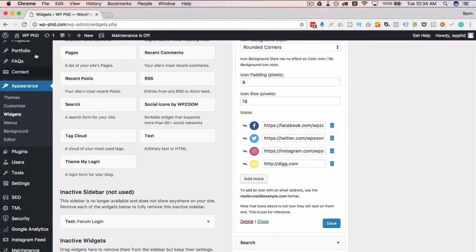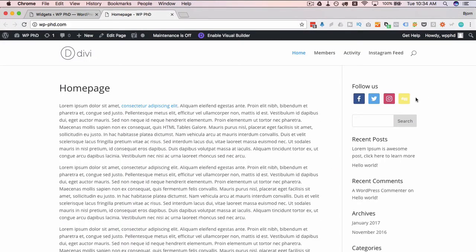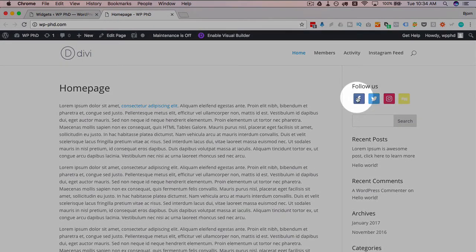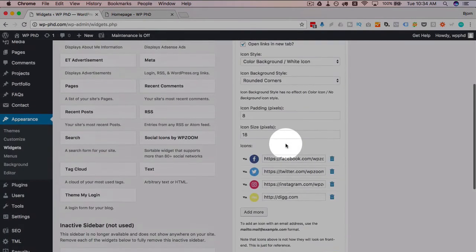So you add as many as you want, then click on save. And then we head out to the website, and we see these social icons added here.